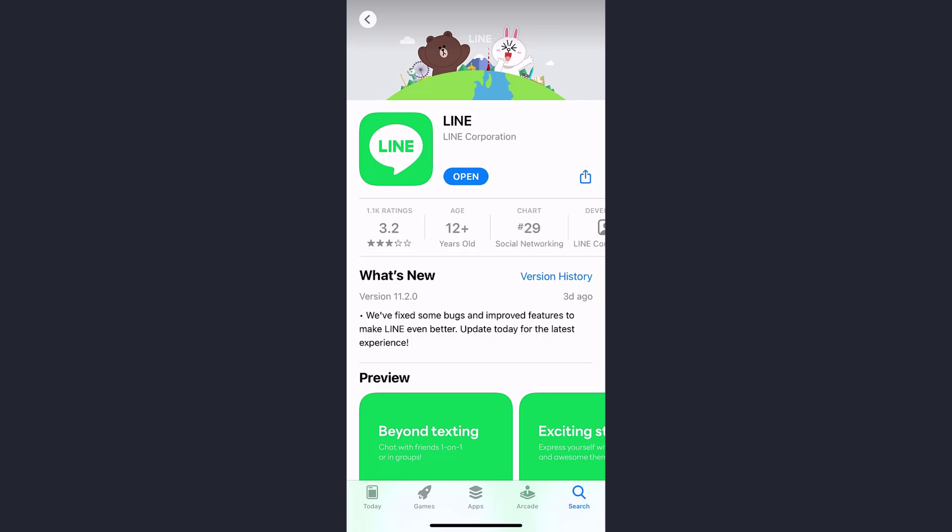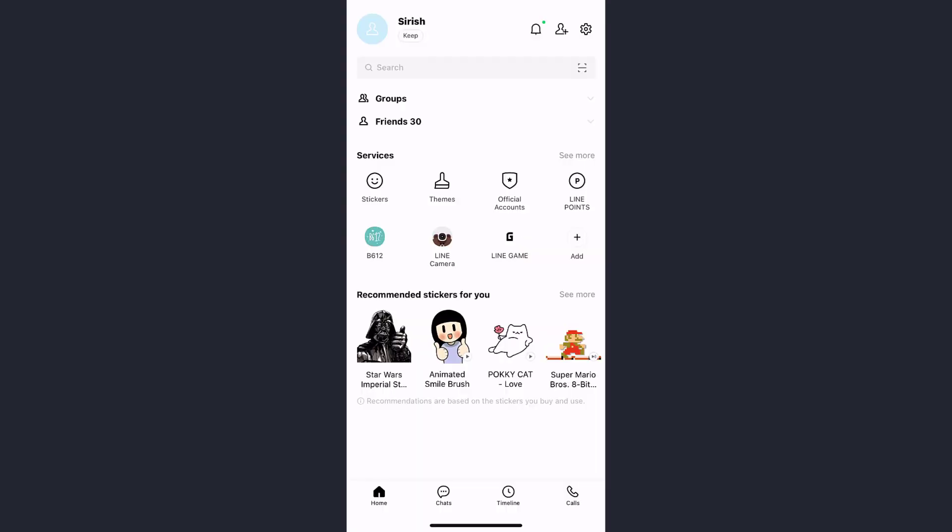Hey guys, welcome back to another tech tip and guide video. In today's video I'll show you how you can change your profile picture on the LINE app. First of all, open the LINE app and log into your account.